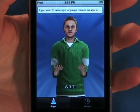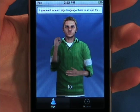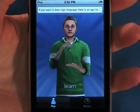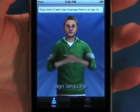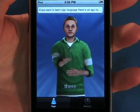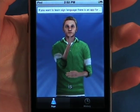Sign For Me, featured as one of Apple's new and noteworthy apps, is the ultimate tool for learning sign language.